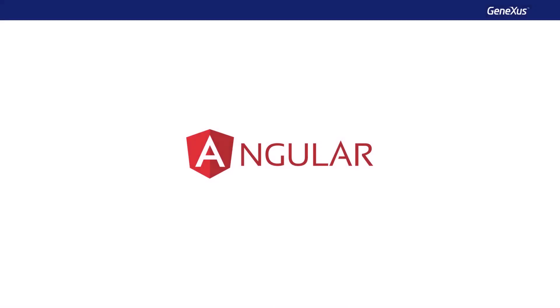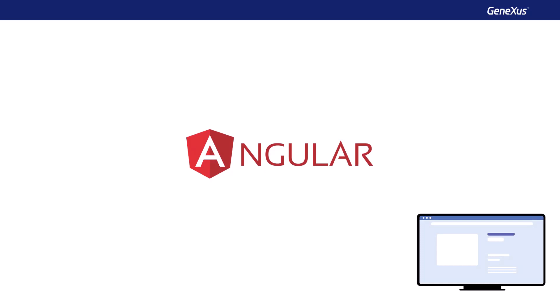And what is Angular? Angular is an open source JavaScript development framework created by Google, which is used to generate front end web applications. In particular, single page and progressive web applications.